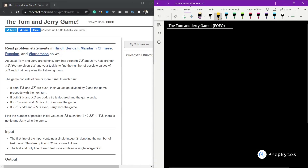Hi and welcome. In this video we are going to discuss the Tom and Jerry game question from the June Long Challenge. Tom and Jerry are fighting — Tom has a strength TS and Jerry has a strength JS.